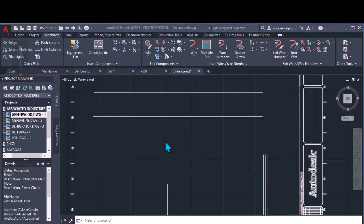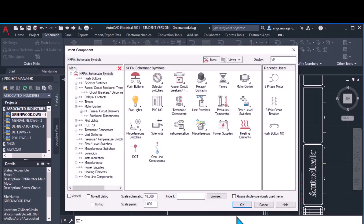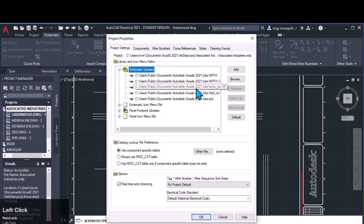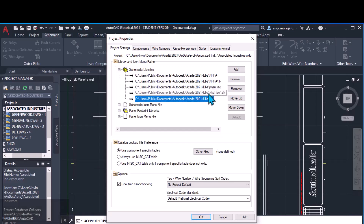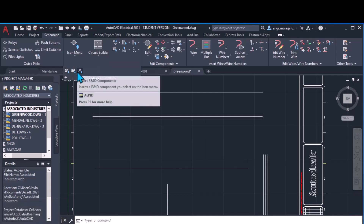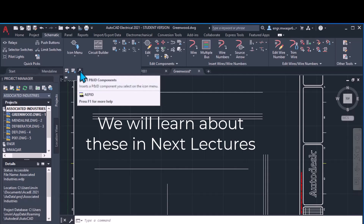Hello students, continuing the previous lecture in which we inserted few components. As you know, we can insert components from the icon menu — these are all components related to electrical circuits. But in your semantic library properties, you will see three other libraries: pneumatic libraries, hydraulic libraries, and PID libraries. In the insert component dropdown you will find these three library symbols: pneumatic components, hydraulic components, and P&ID (piping and instrumentation) components.